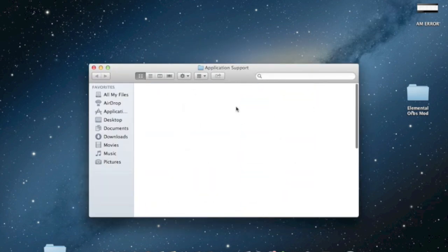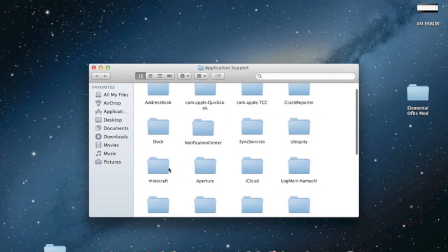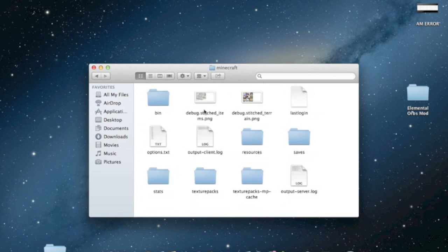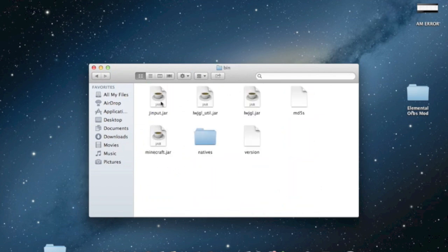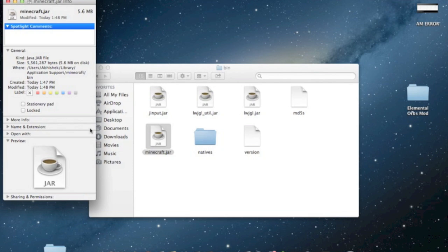So now once you get to the application support, what you want to do is click on Minecraft and then click on bin. So now as you can see there's a file by the name of Minecraft.jar. Right click on that and press get info or you can click on that and press command I if you wish.